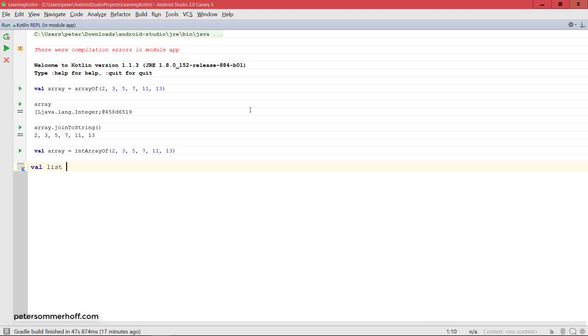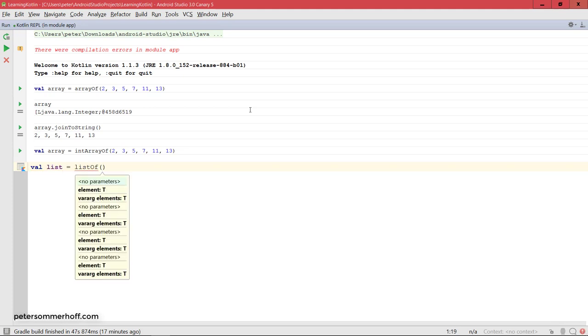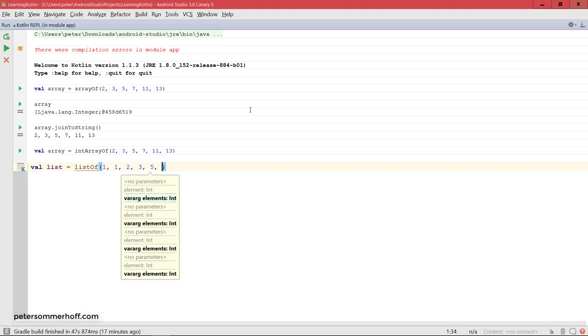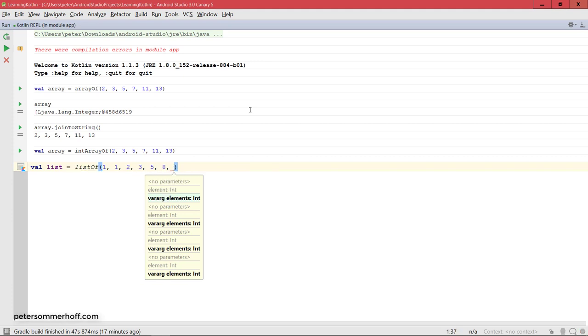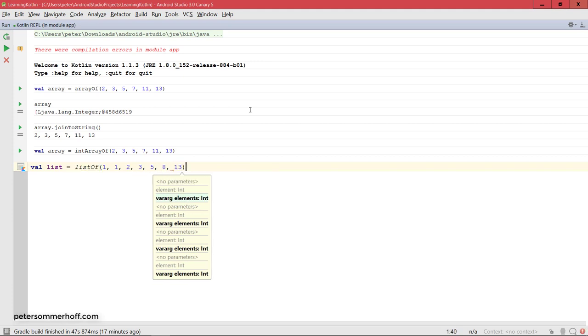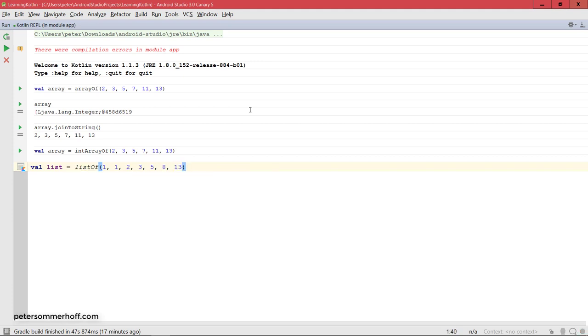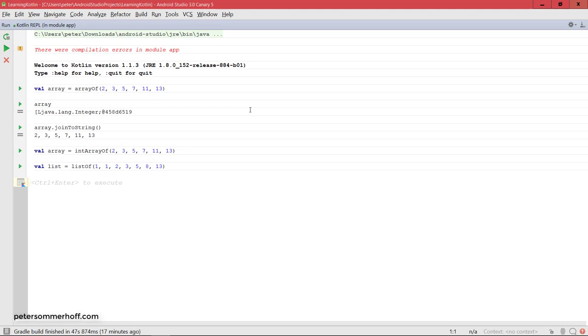And the same also goes for lists. So, there's listOf. And you can simply create a list here. Let's say the Fibonacci sequence or the beginning of the Fibonacci sequence. Just create a list like this. And as you may already assume, this is actually going to create an immutable list. So, this is again, of course, in line with preferring immutability in Kotlin.